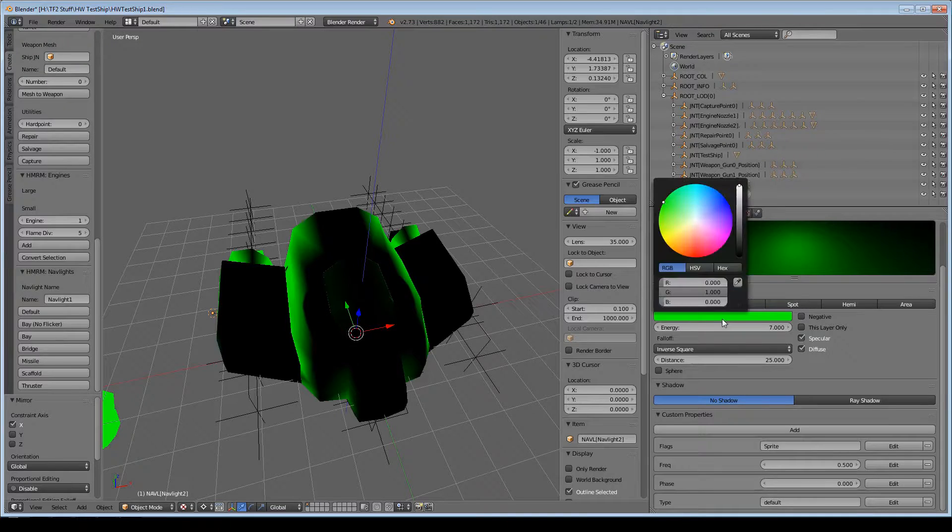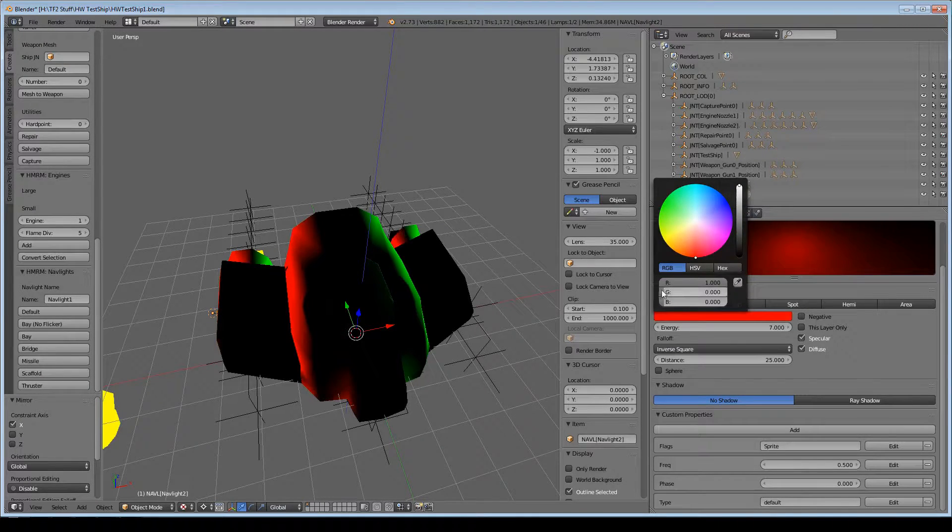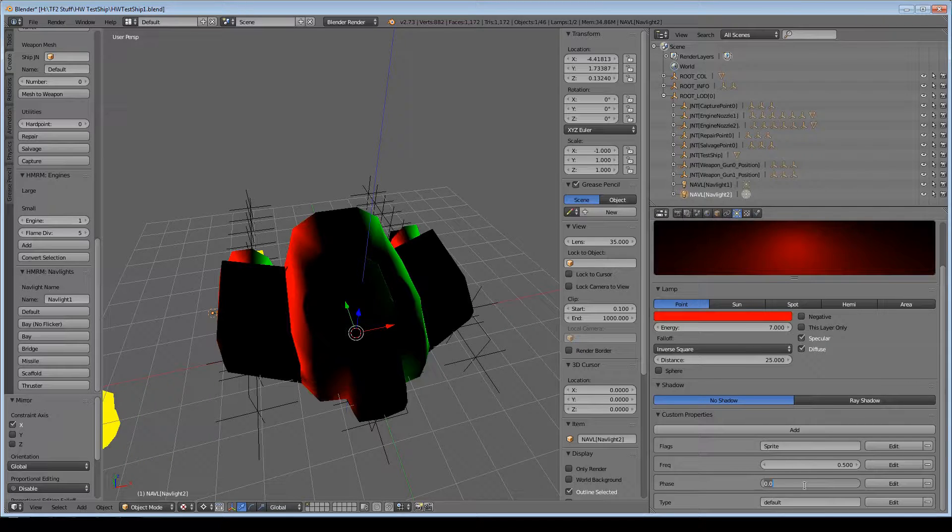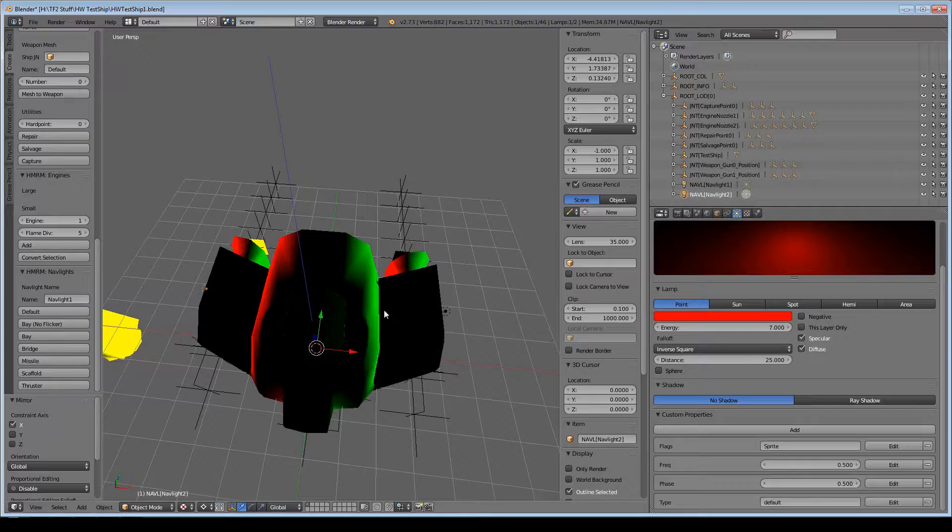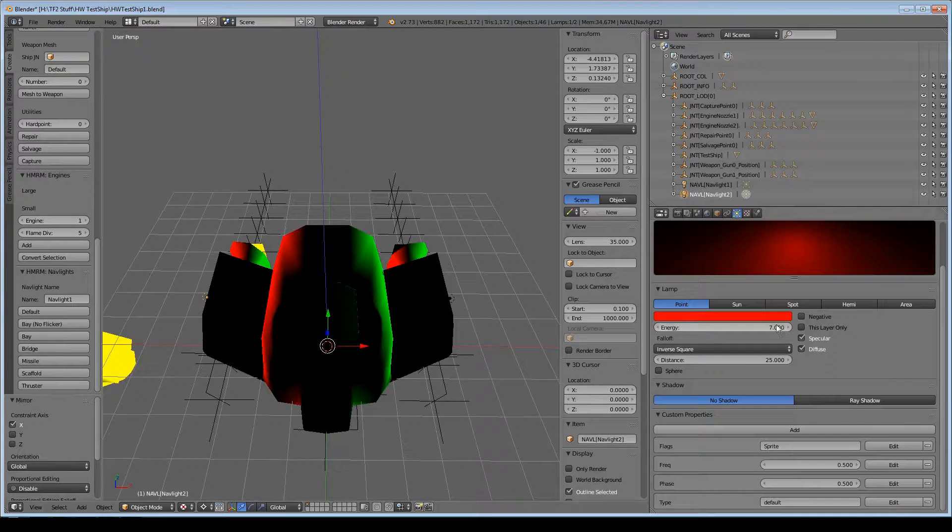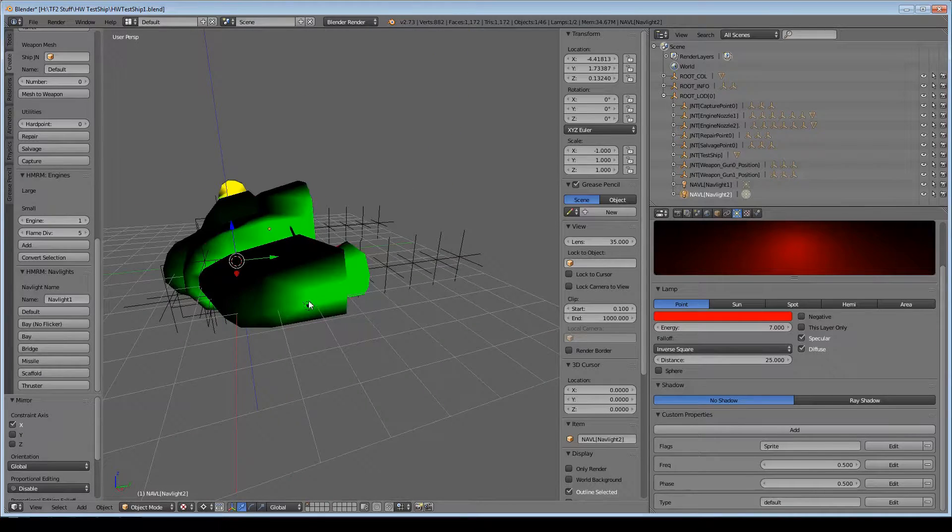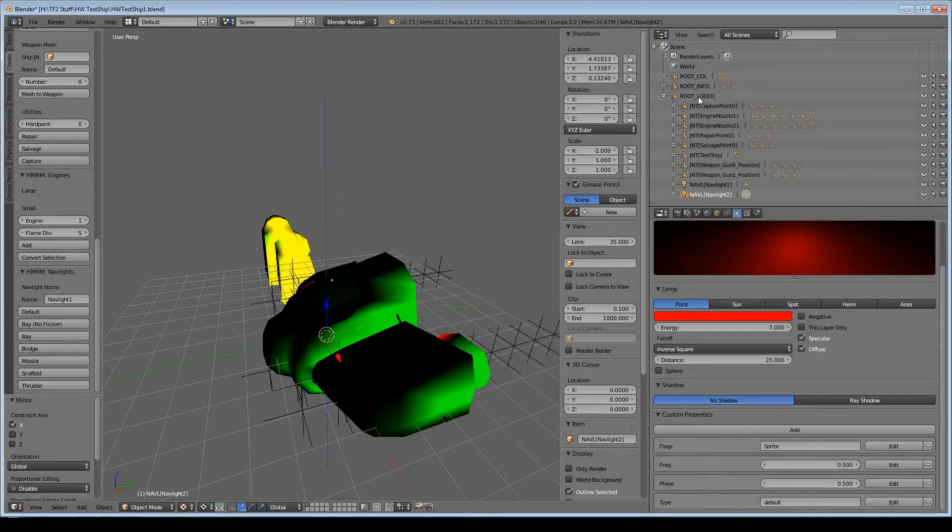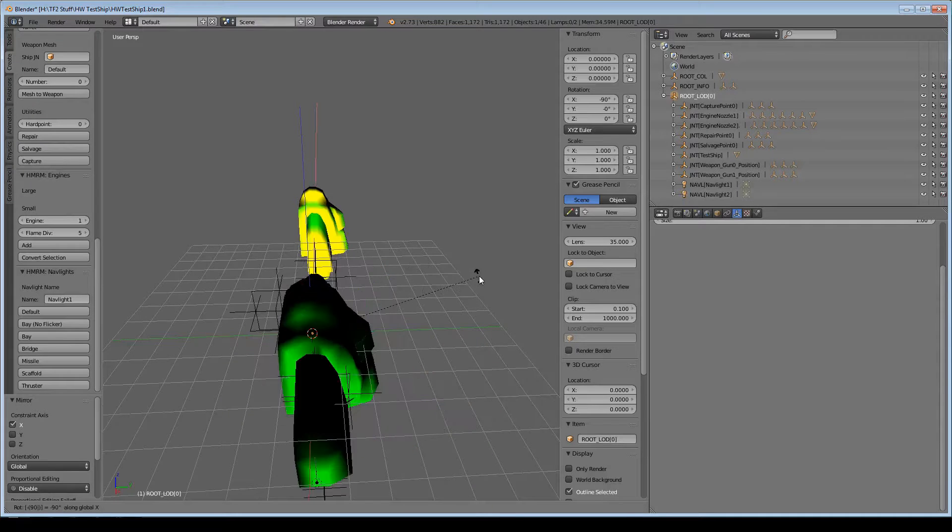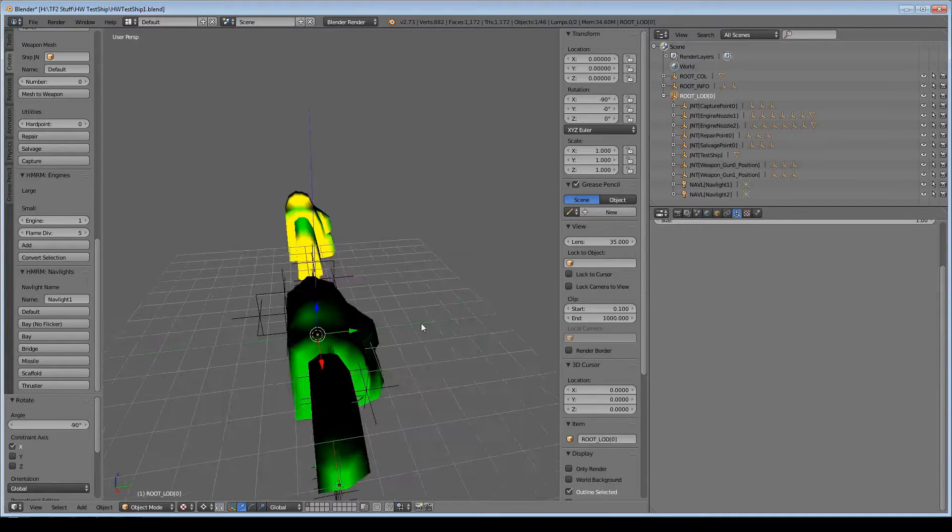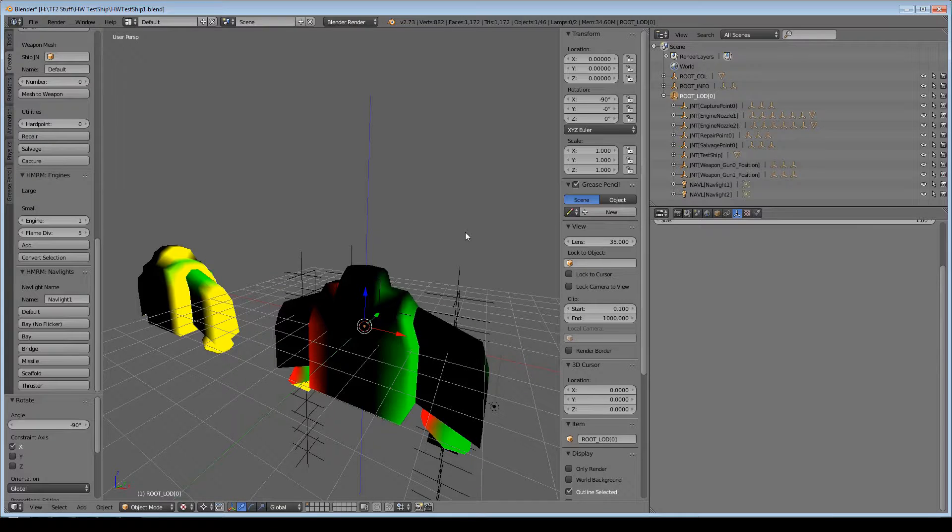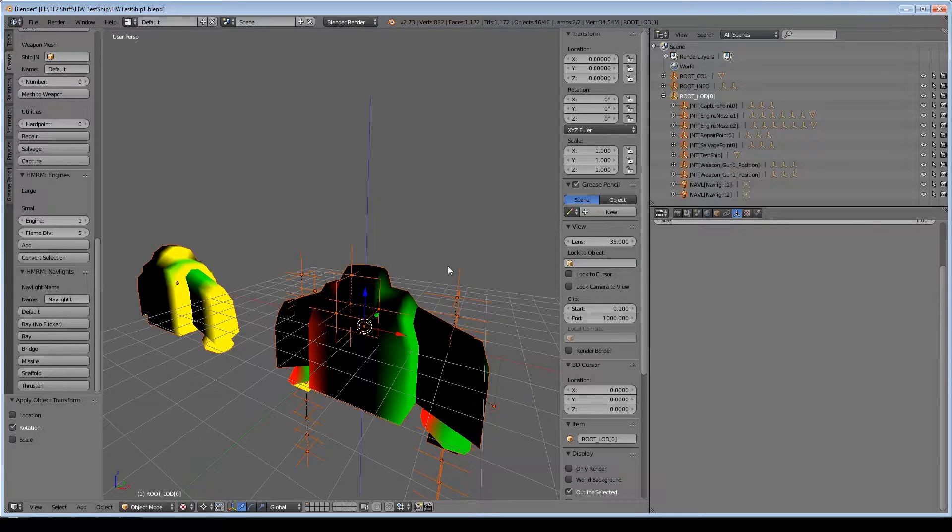I'm just going to rename that to nav light 2. The color is going to be red, and the phase is going to be 0.5, so that'll offset the lights so they'll blink alternatingly. Other than that, they're all going to be the same. I'm just going to take the root LOD 0, rotate X negative 90, select everything, and apply the rotation.